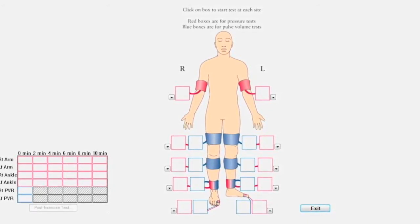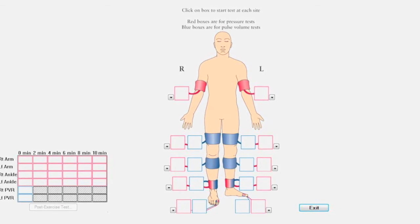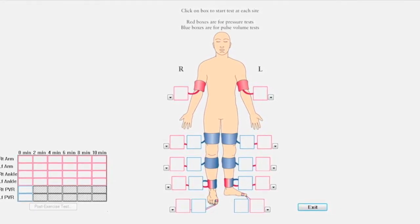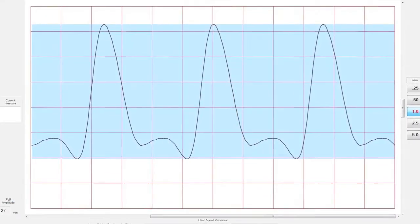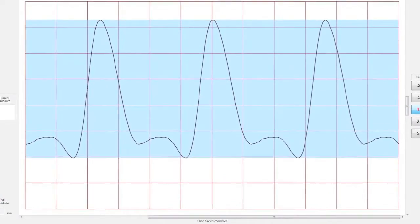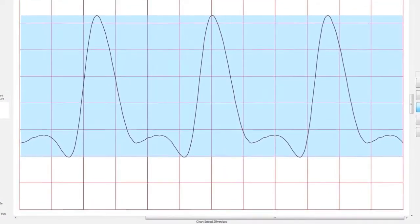Test alternating sides to allow each limb resting time between cuff inflations. Move on to pulse volume recordings, or PVRs, down the lower limb segments.